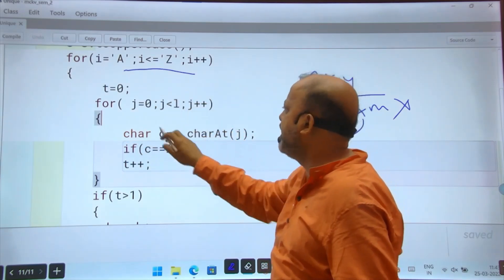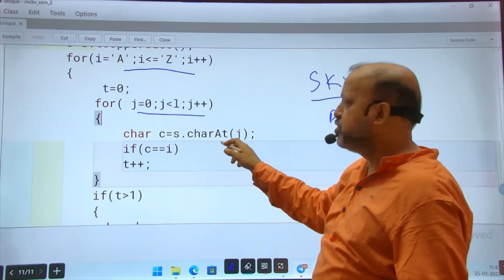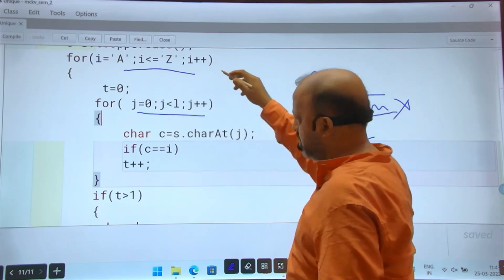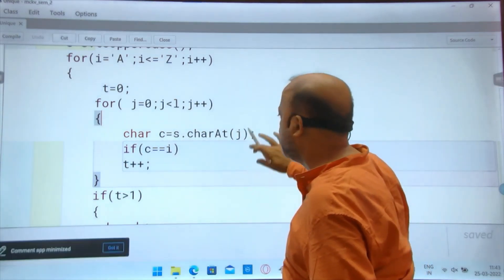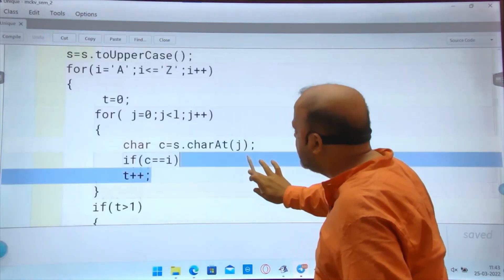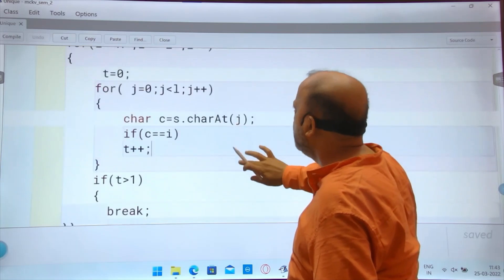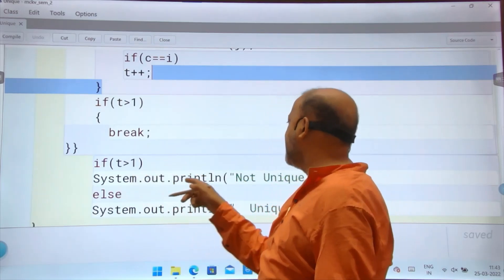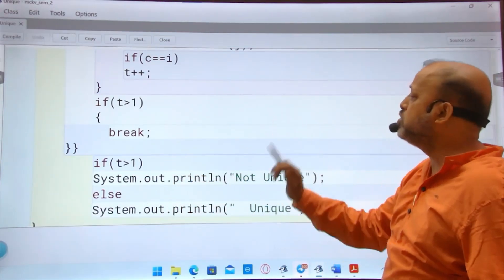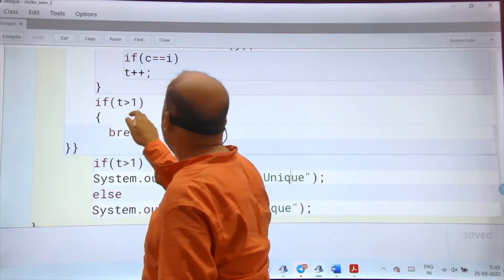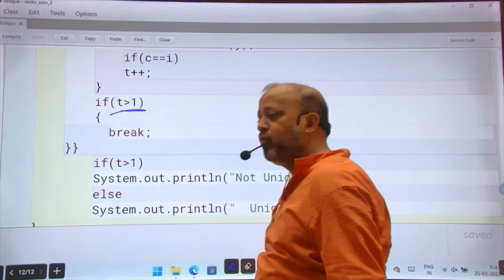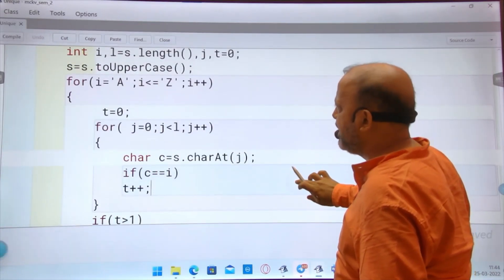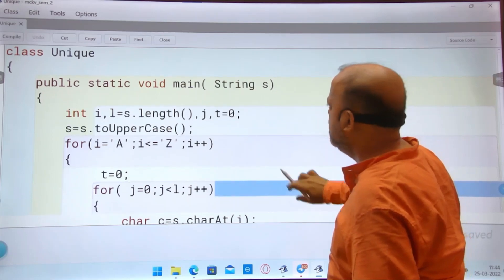The first loop is for extracting each character in the string. It will look for 'a' and keep a count. If the count is greater than one, it will break out of the loop. If not greater than one, it continues. It will check till 'z'. If the count is greater than one, it is not unique; otherwise it is unique. I have used the variable 't' as a flag.